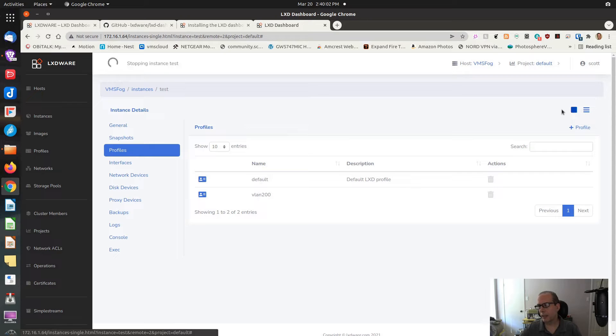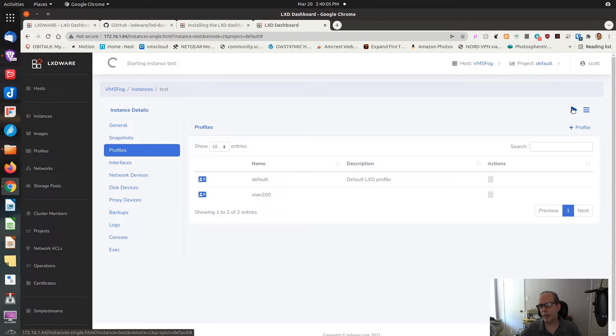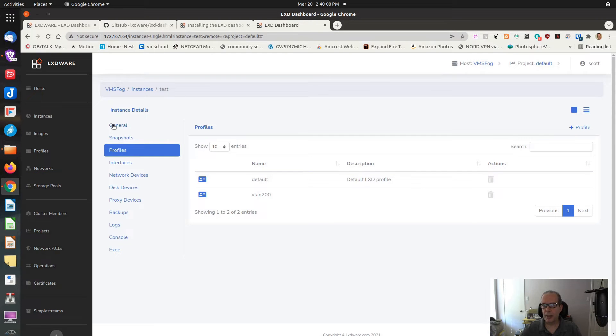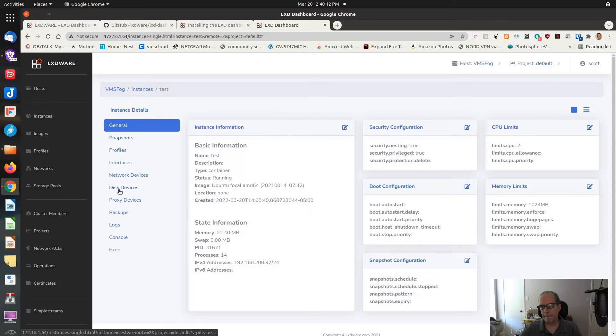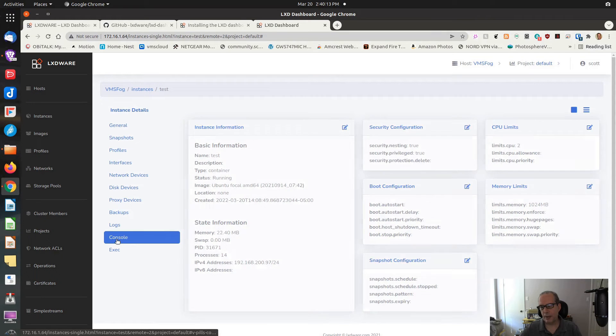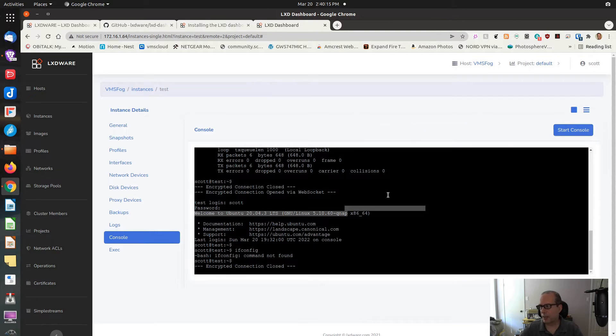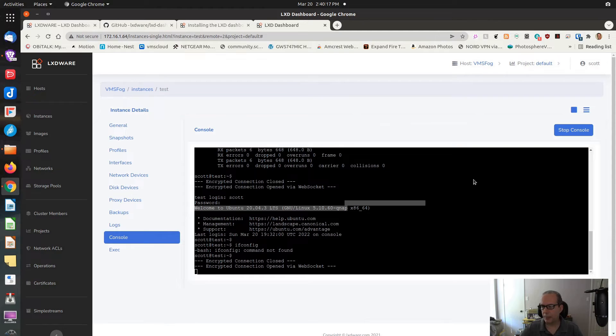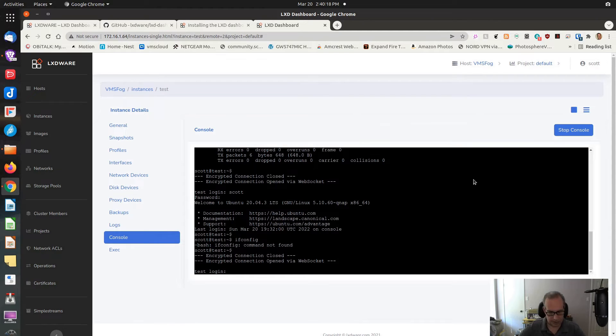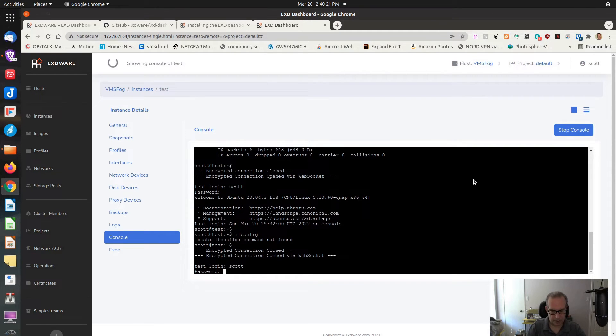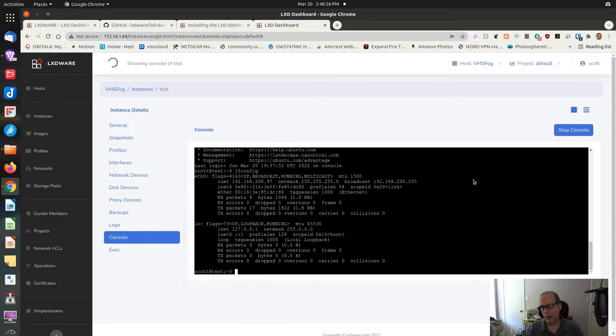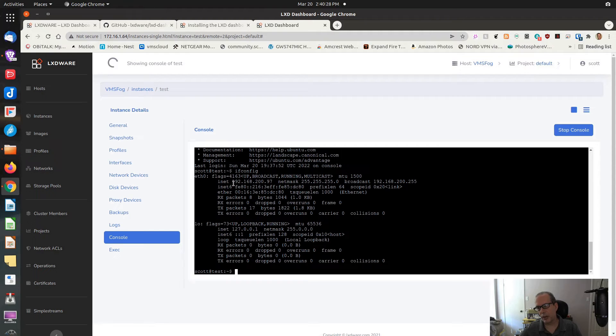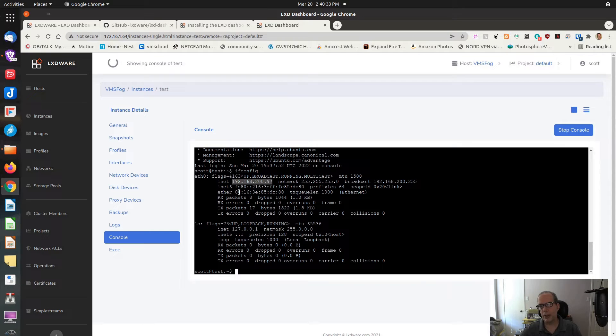So now we'll go ahead and start the machine back up again. Actually, it's stopped. It is started. Let's start it back up again. Now that it's started back up again, we go back up to general. Let's go down to console. Let's start the console again. Sign back on. And do an ifconfig. The ifconfig command works. And you can also see that now we have a different address in VLAN 200 of 192.168.200.97.